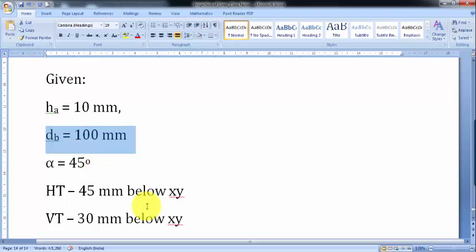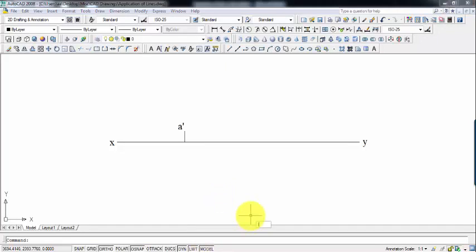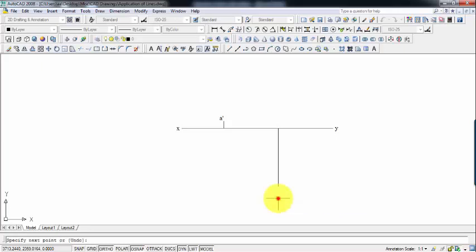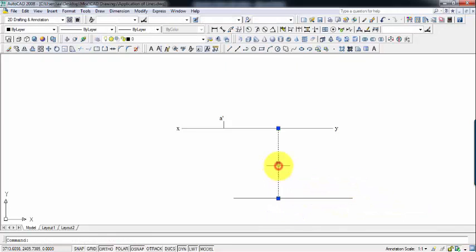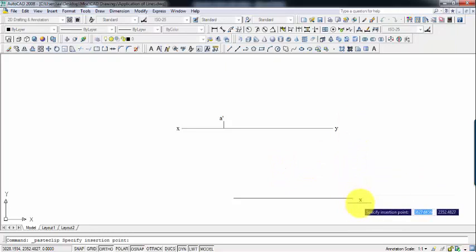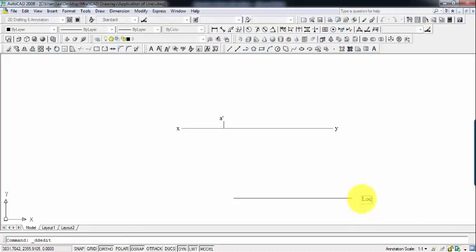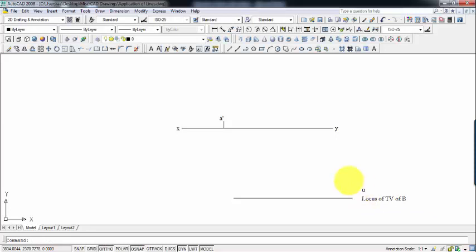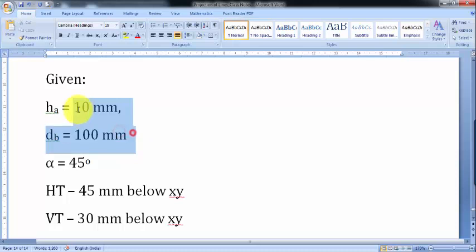If something lies at a certain distance from the vertical plane, that distance can only be seen from the top — it cannot be seen from the front. So I'll randomly select a point and come down below XY 100 mm, then draw a line from that point and extend it in both directions. This is exactly where the locus of the top view of point B is going to be.